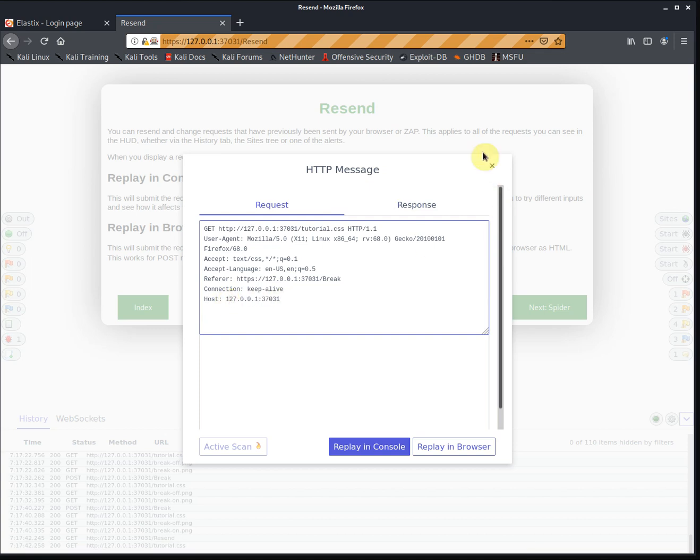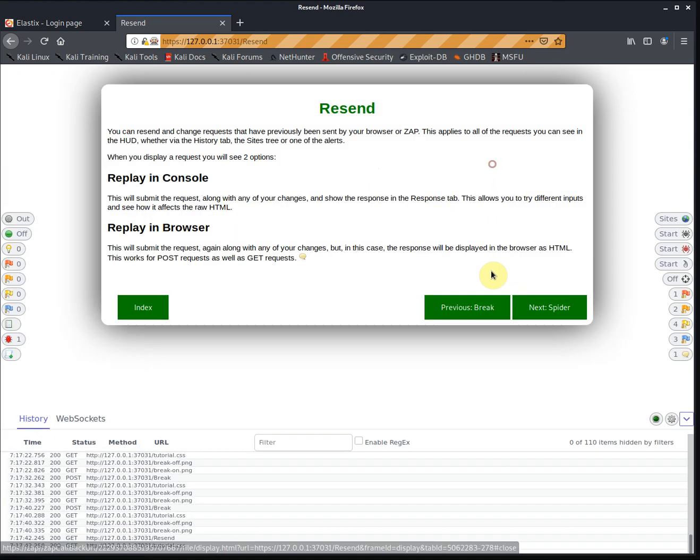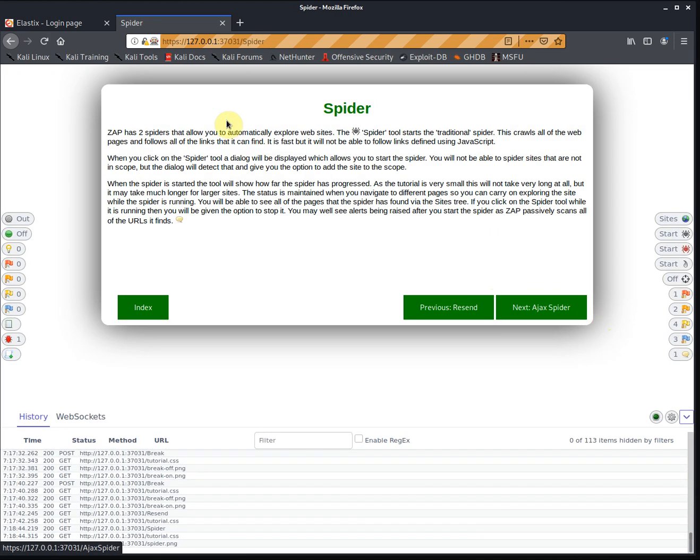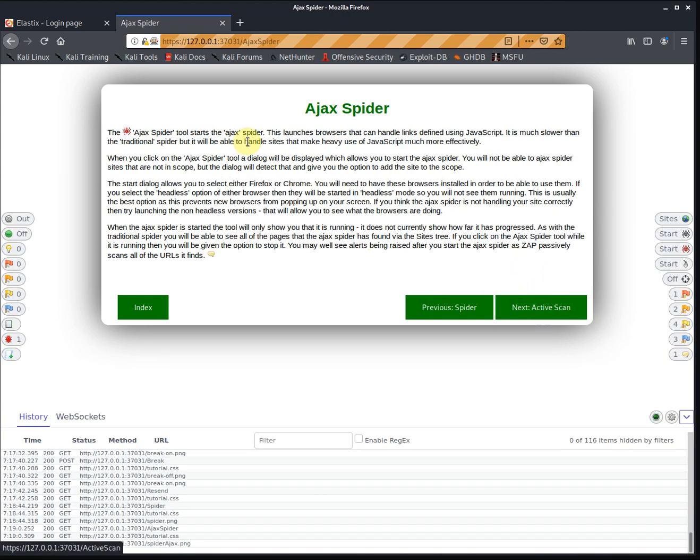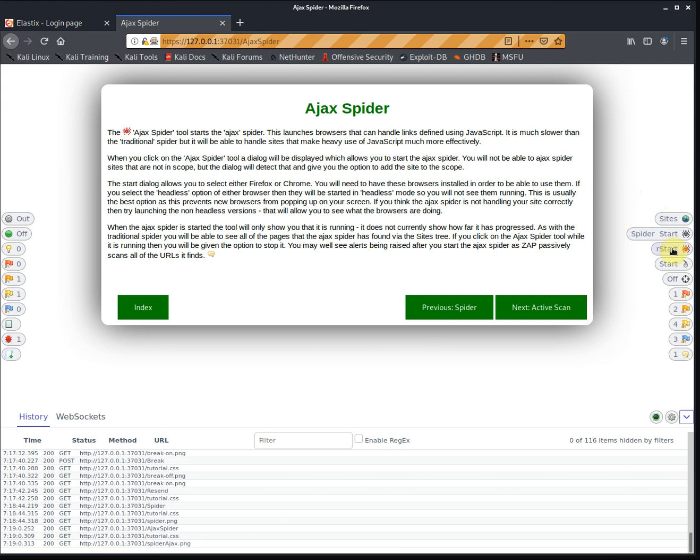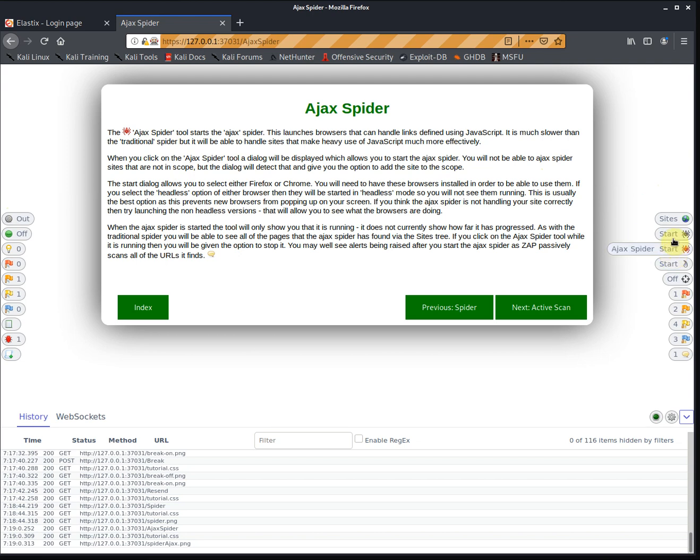Spiders: traditional spider just follows URLs and links to map the website. Then we have the AJAX spider which allows you to follow JavaScript links as well. Those are the two differences between spiders. This one handles standard links and URLs, and this one is for JavaScript links because the traditional spider can't handle JavaScript links. So there's your two spiders.